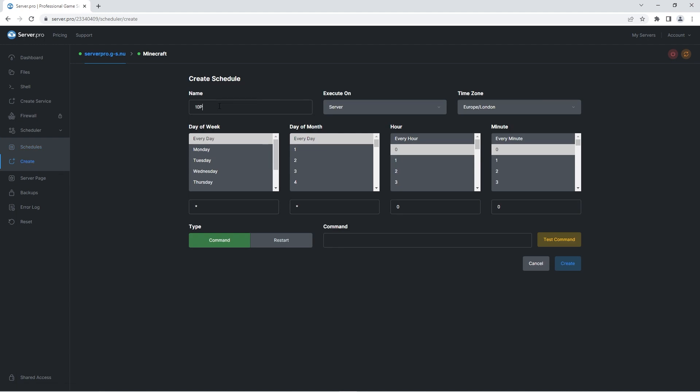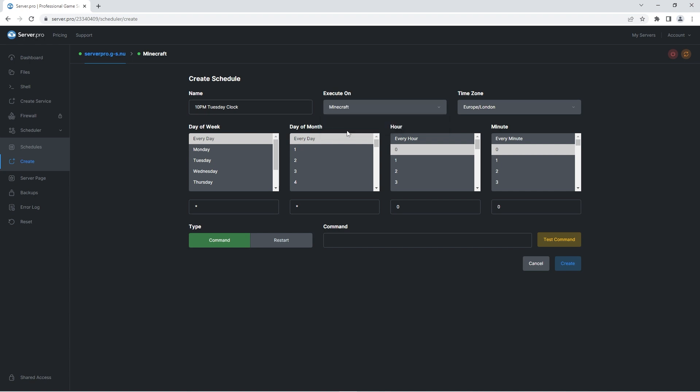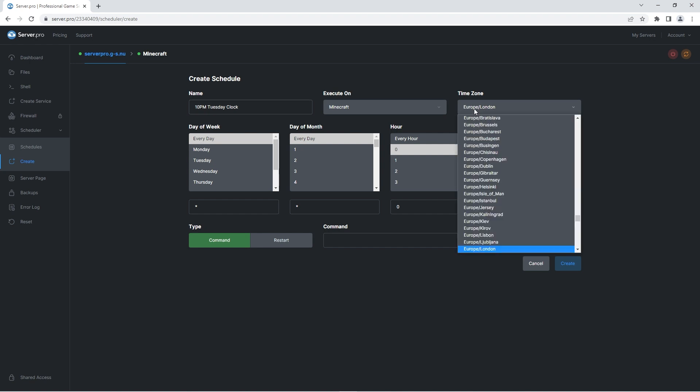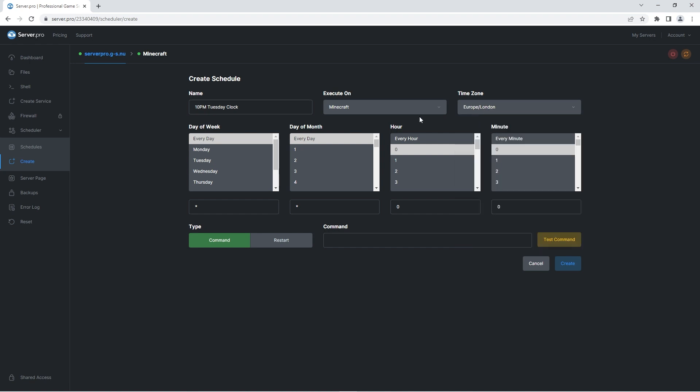Then fill in the name for this task. This can be a small description of what the command will actually do. After, under the execute on heading, select where you want the command to be run. Select server if you want it to be executed on the whole VPS or simply select one of your services. I'll be selecting my Minecraft server. Then you can choose a time zone. I'll be leaving this as it is.